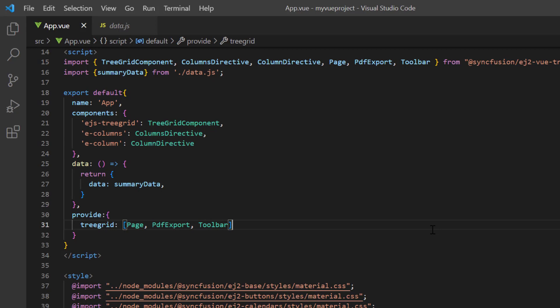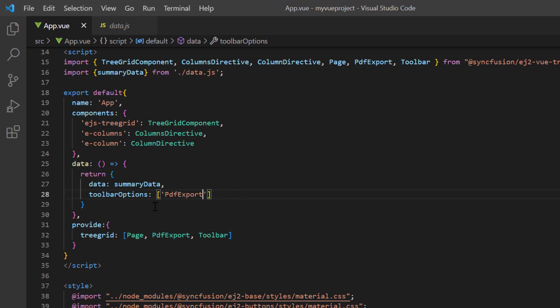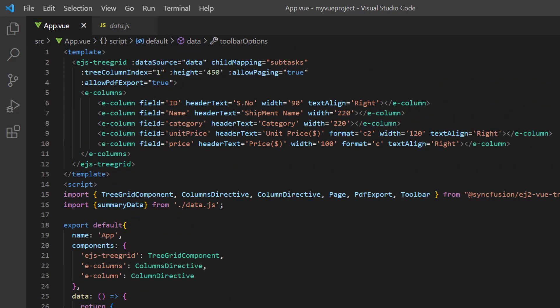In the data method, I define the constant array variable toolbar options and include the PDF export option. Then, I assign this variable to the toolbar property of the tree grid.